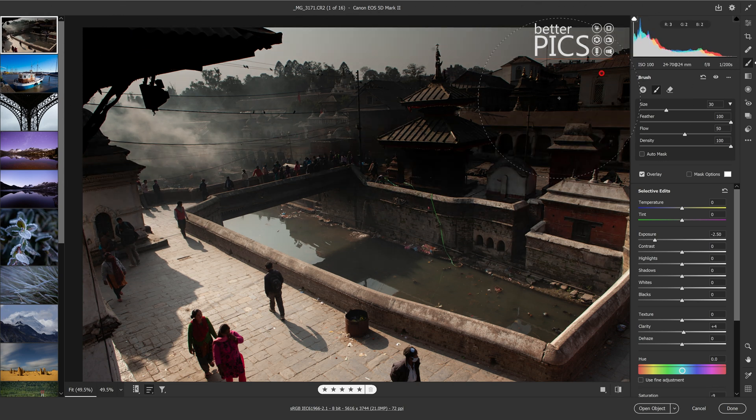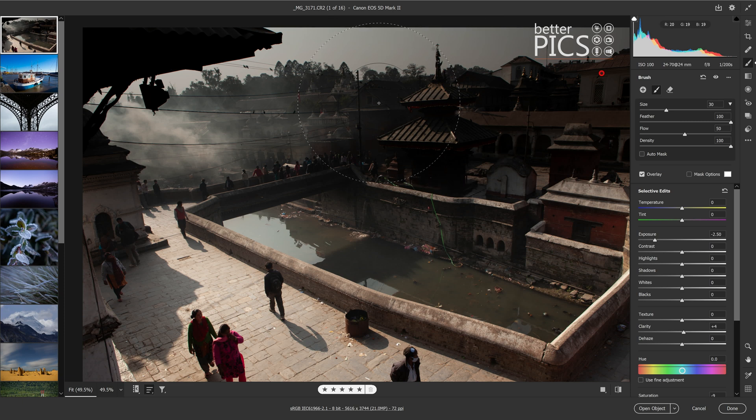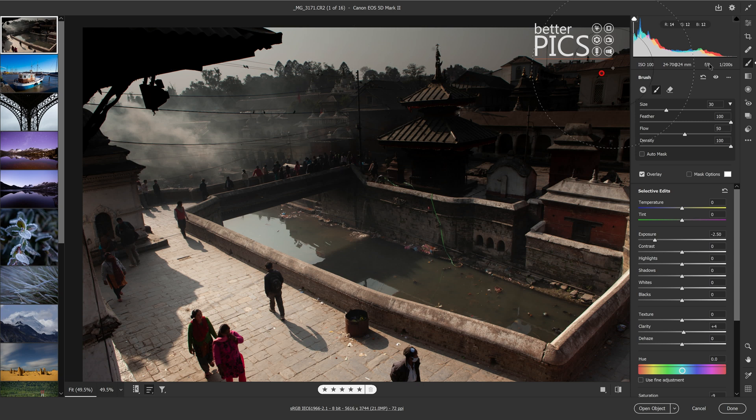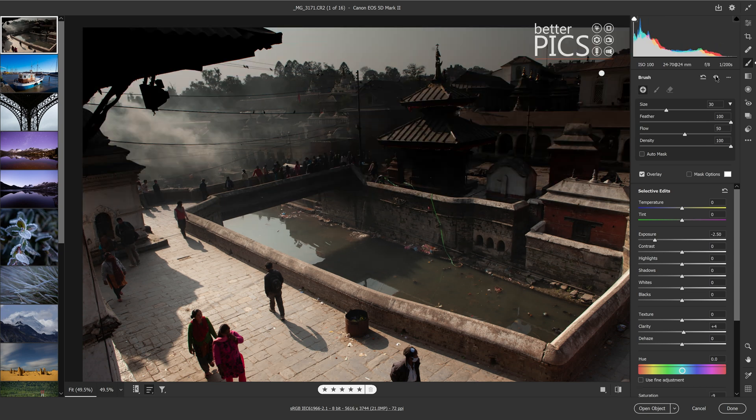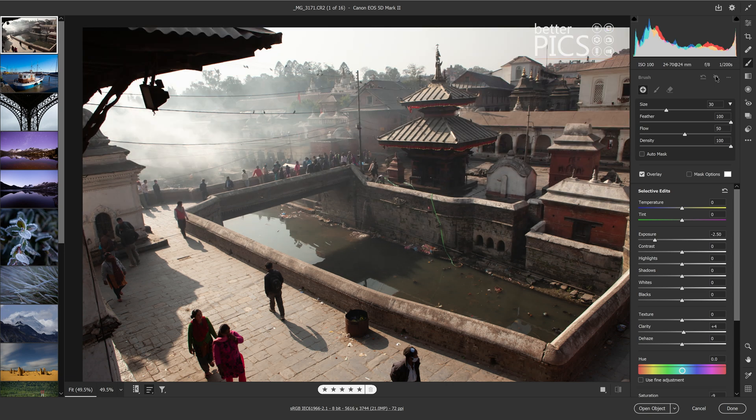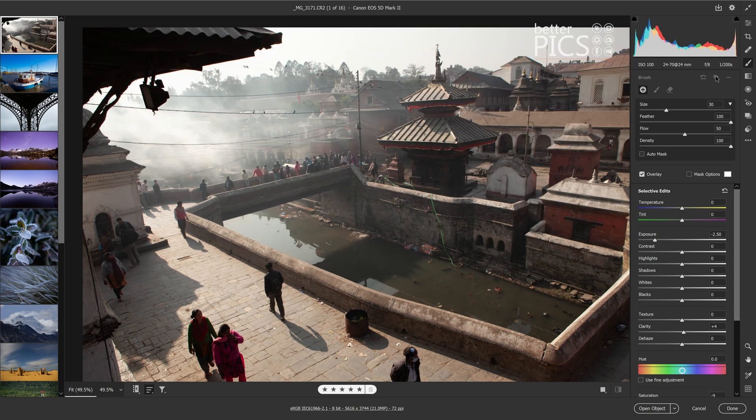Now, traditionally on previous versions of Adobe Camera Raw, you weren't able to turn that adjustment brush application on and off so you could see what the image looks like before and after. Now when you have that specific adjustment selected, you can see there's a little eye icon here. Now if I select that and hold it down, it turns off all adjustment brush applications that I've made.